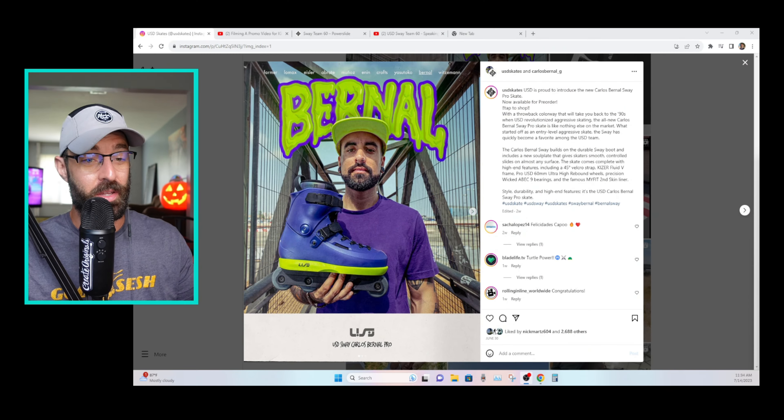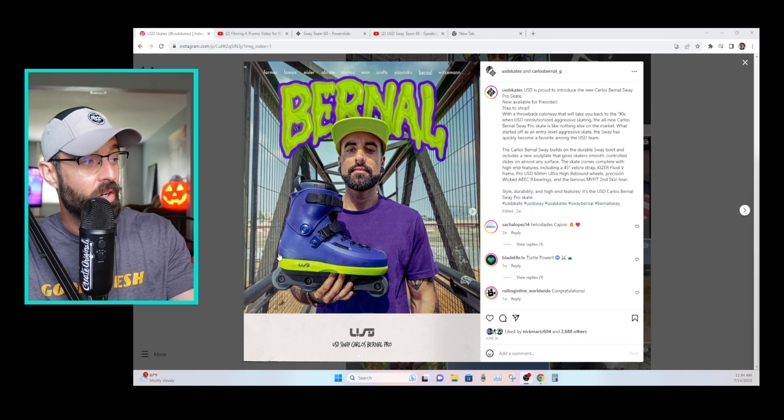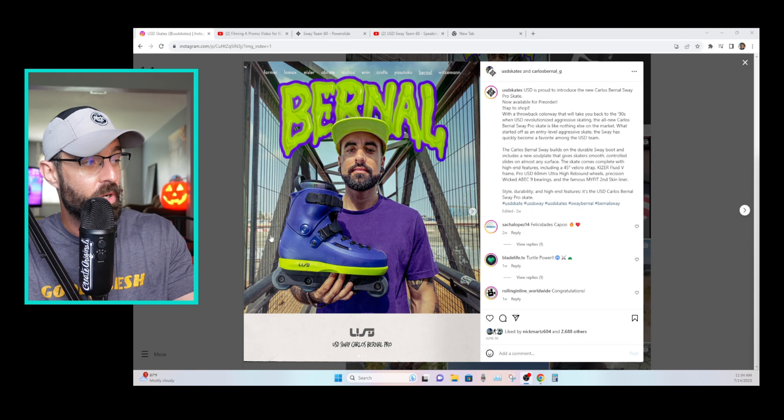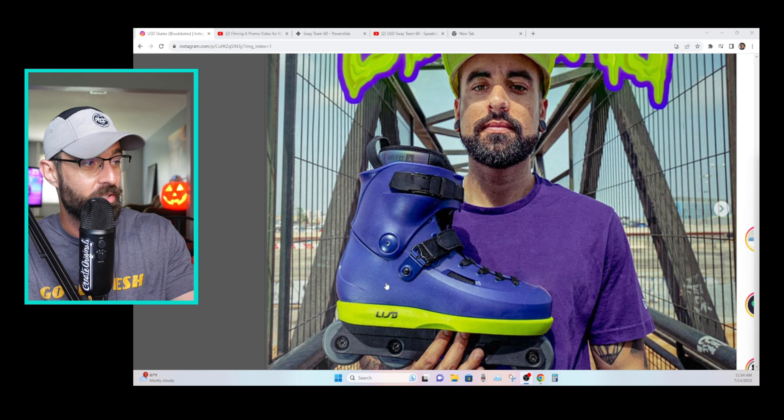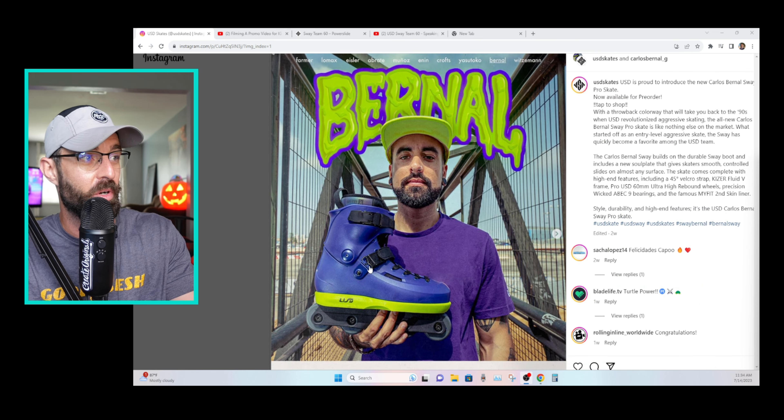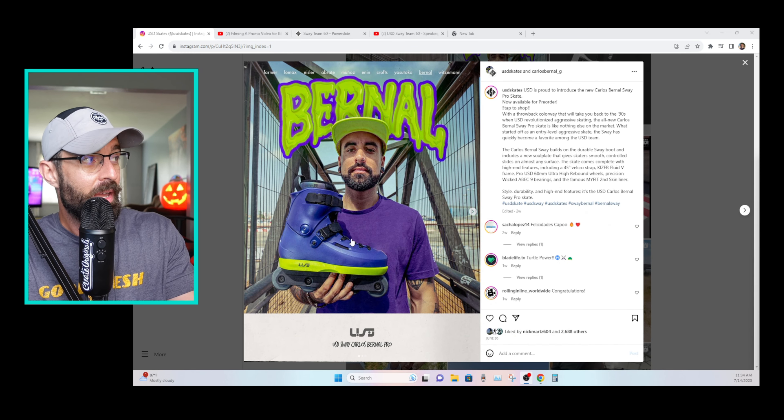USD has been very busy over the last, I don't know, forever. Just two weeks ago, they released the Carlos Bernal Pro Sway boot here. Two weeks ago from the recording of this video.